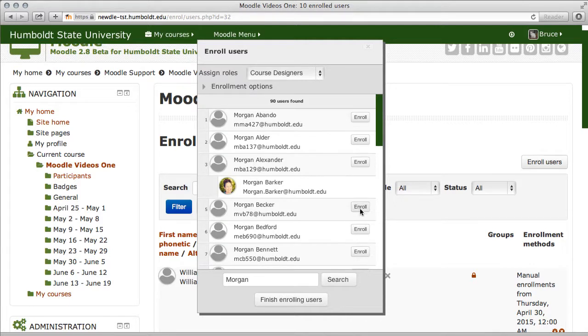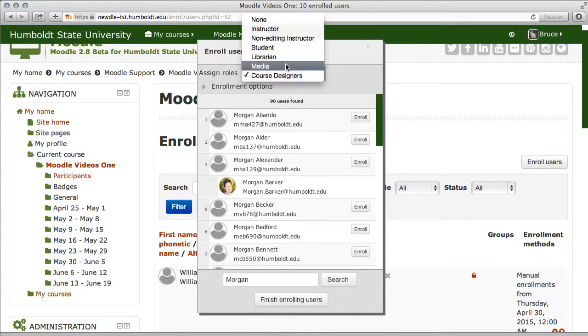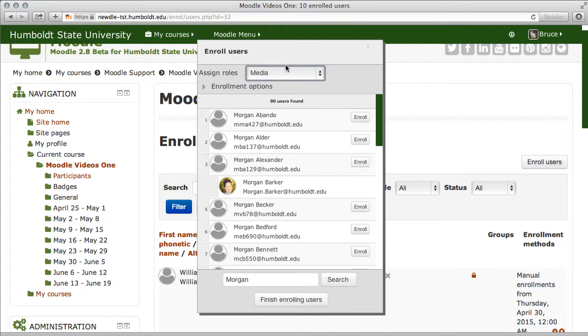I'm going to assign a second person with a different role. I'm going to go to the media role, and I'm going to type in the name of our media specialist, Mr. Jeremy Kettleson. Typing that in, search, selecting enroll.